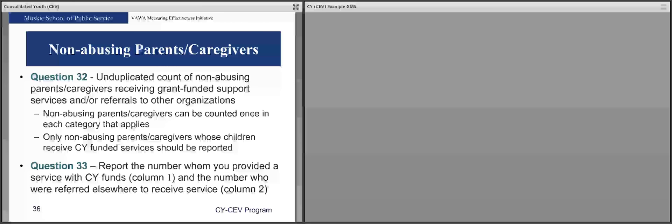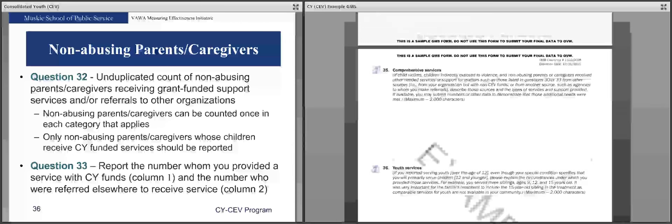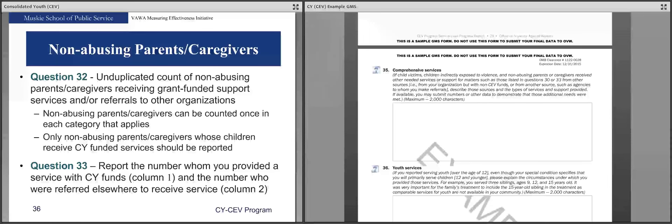Question 33 looks at the support and/or referrals provided to non-abusing parents or caregivers — the first column for support, the second for referrals. Report each parent or caregiver that receives that type of support, counting them once; they may have received support from you and also additional referrals, so you could count them once in each applicable box. Question 34 is where you can provide more information if you provide home-based services to a child or caregiver. Question 35 is where you detail other services youth victims, indirectly exposed youth, or parents and caregivers received that were not supported with your CY funds.